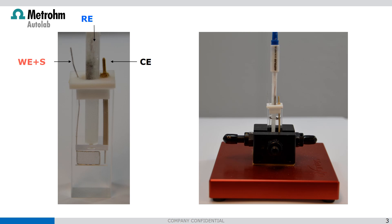We're going to fill it with an iron 2 plus solution which is colorless and the moment we scan into a positive potential it becomes iron 3 plus and the iron 3 plus solution is yellow and we can follow the color change with respect to time and potential.